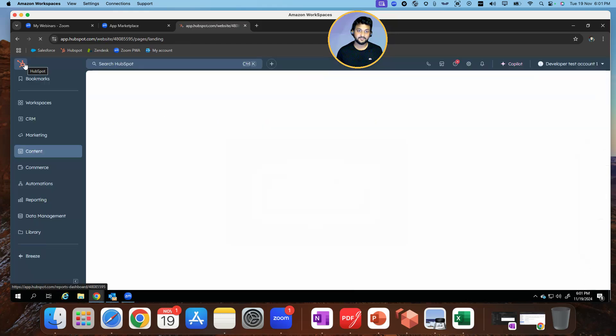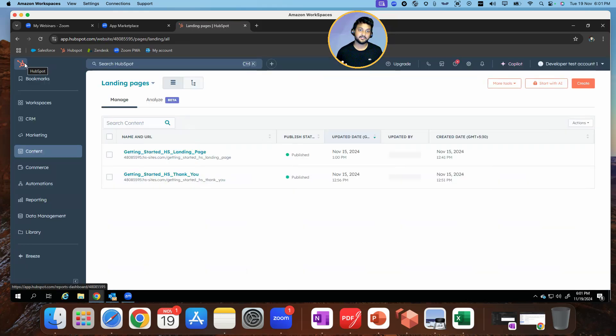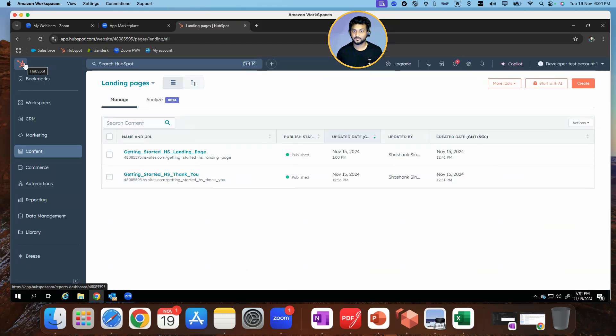I also set up email triggers. When a contact registers, they should be getting an email from HubSpot. I've connected my email domain with it. We'll see if that works or not — this is my first time testing that.